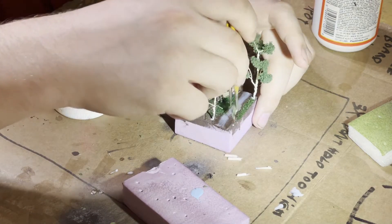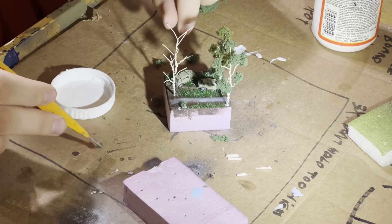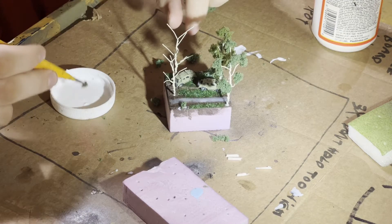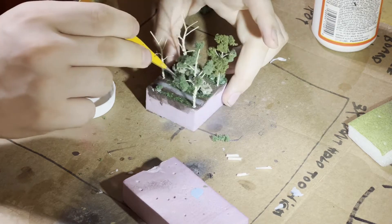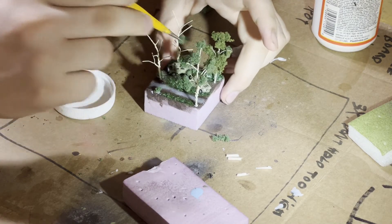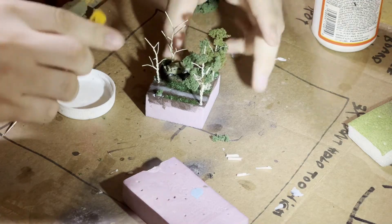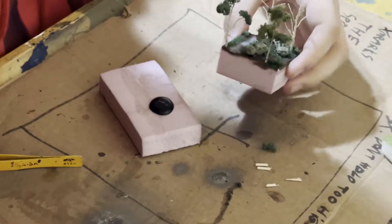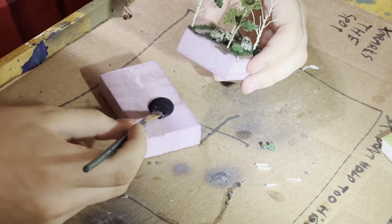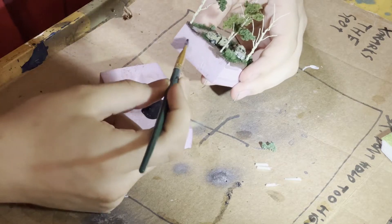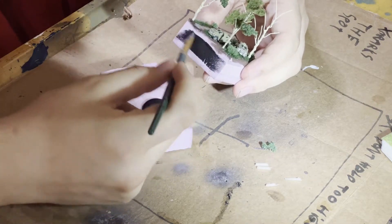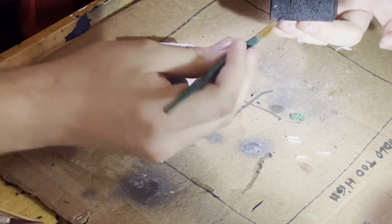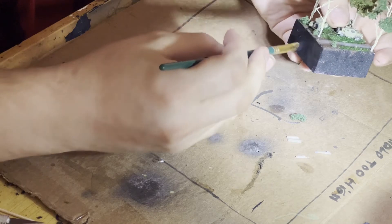I also take some more clump foliage to create bushes along the river and the dirt path. And finally, we paint the sides black with Apple Barrel Black and after that we'll call it good.